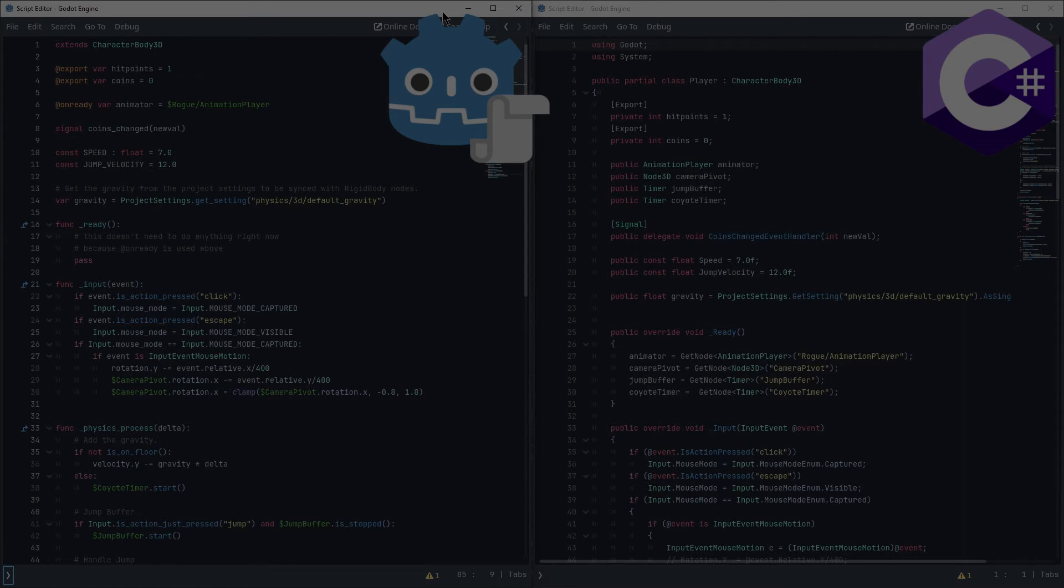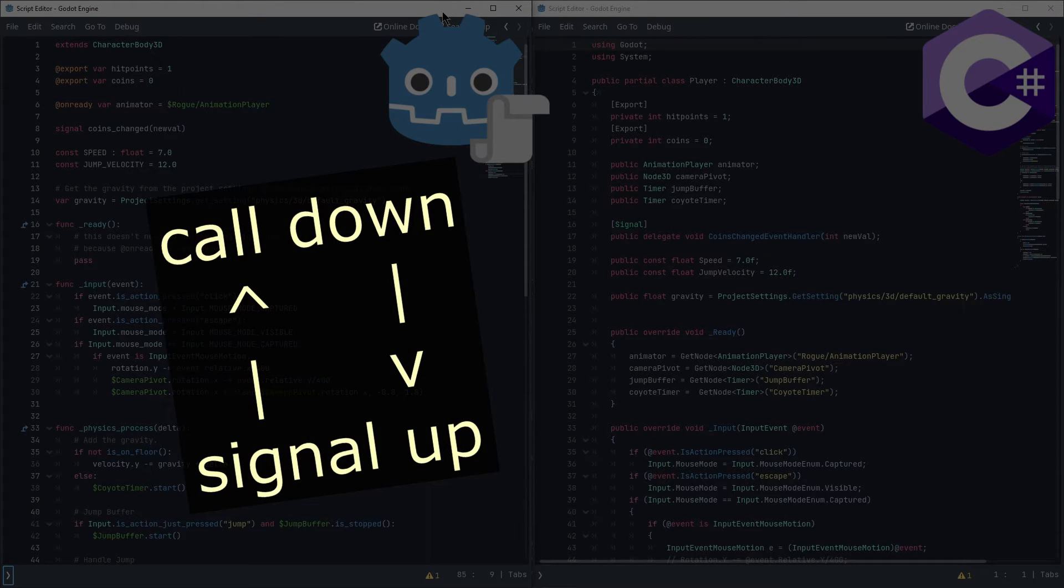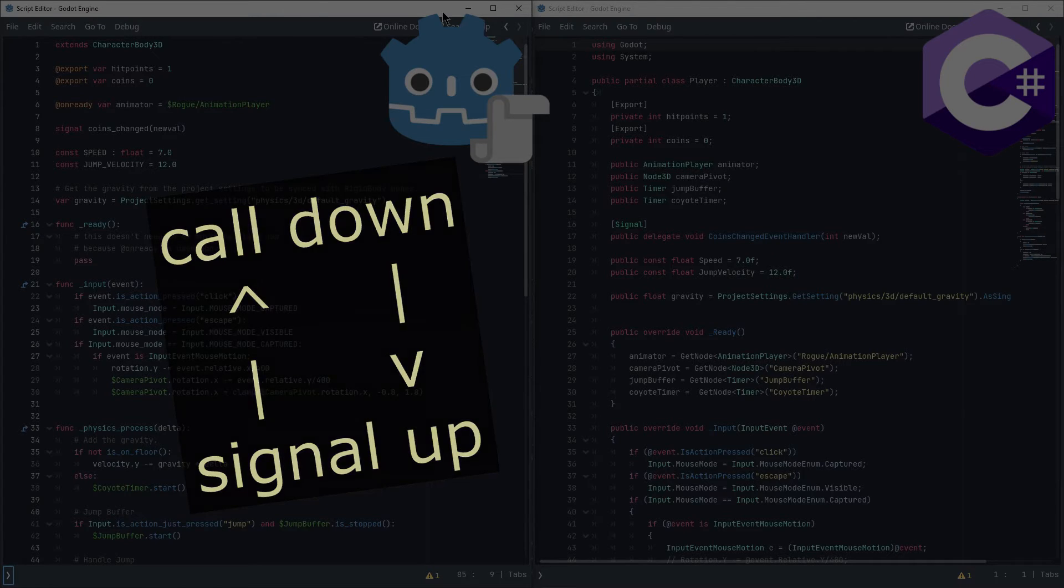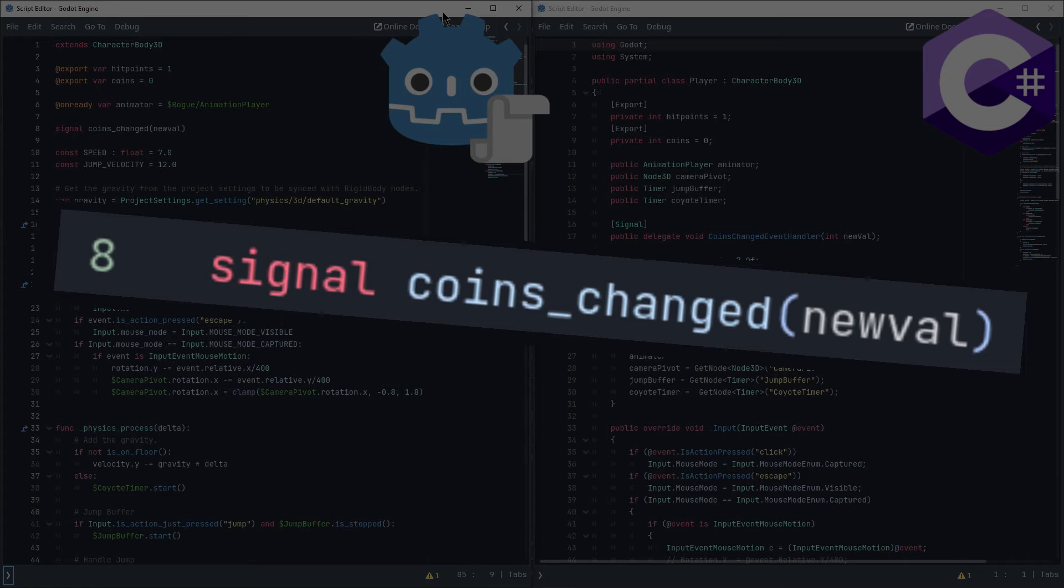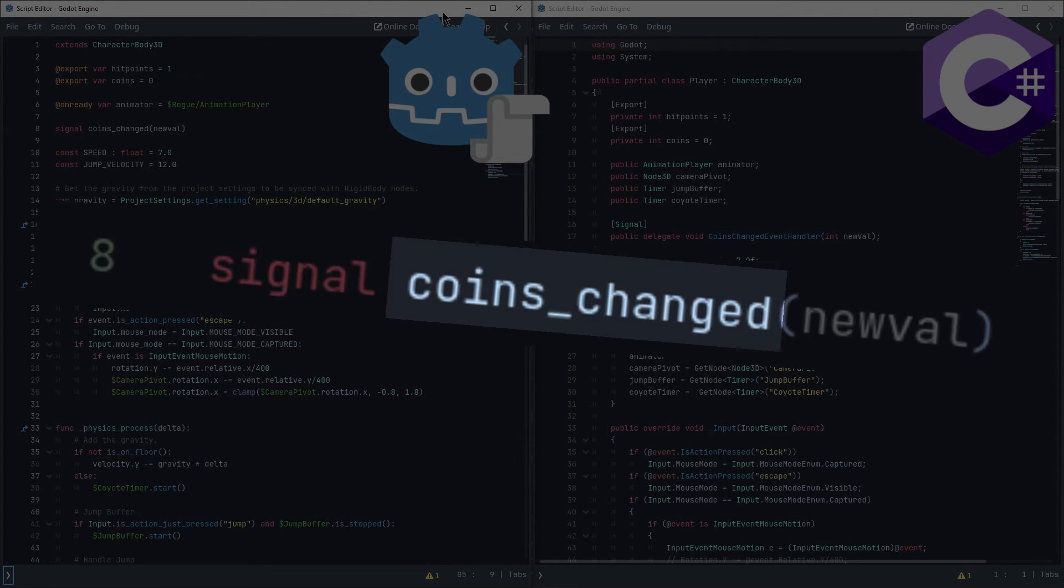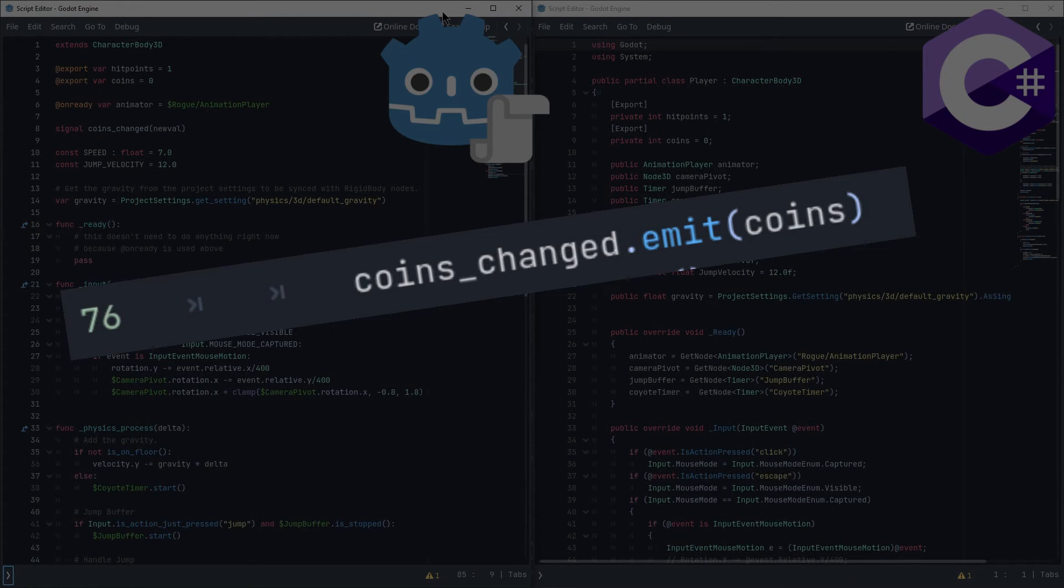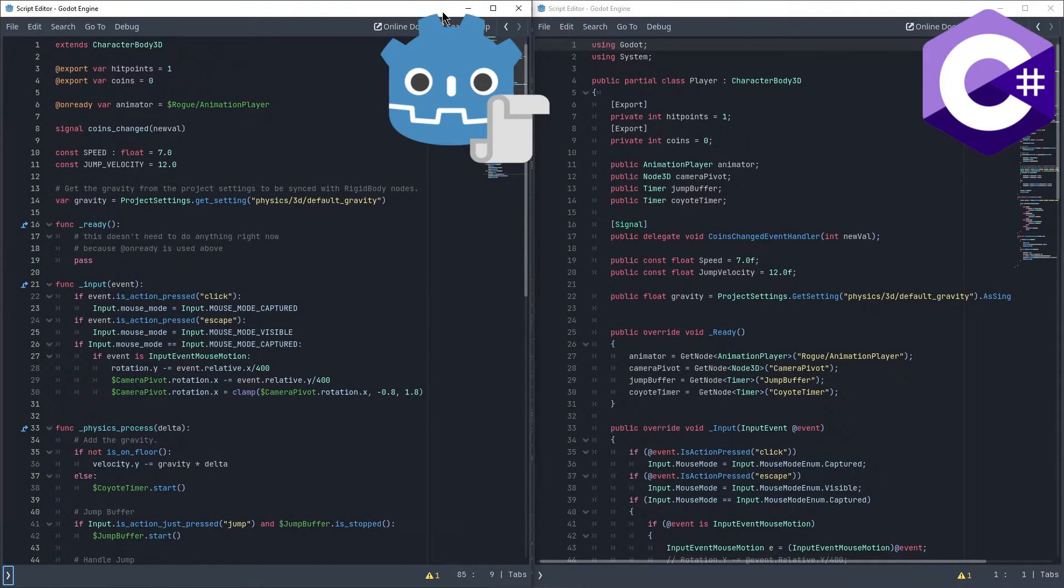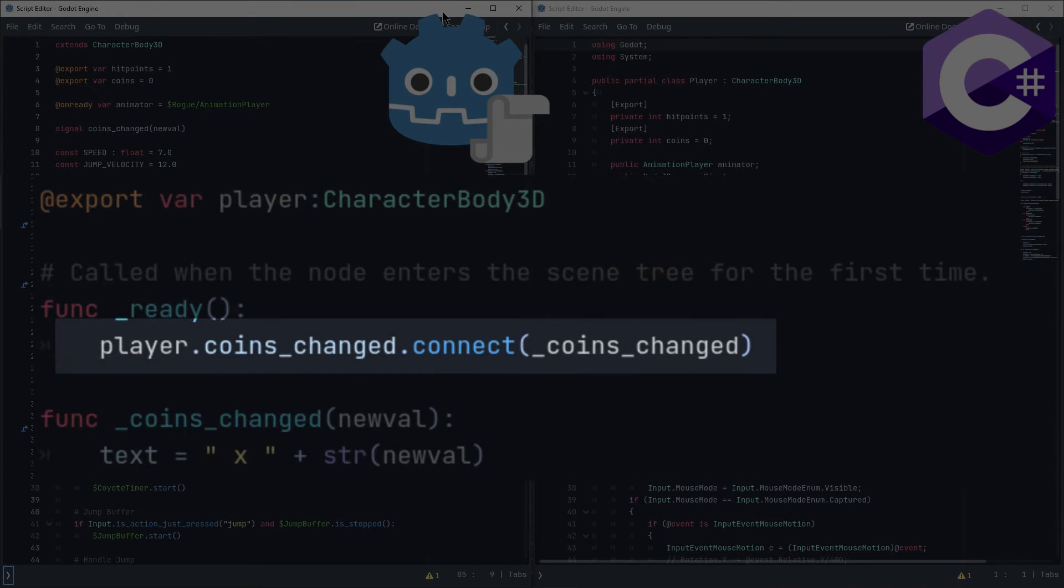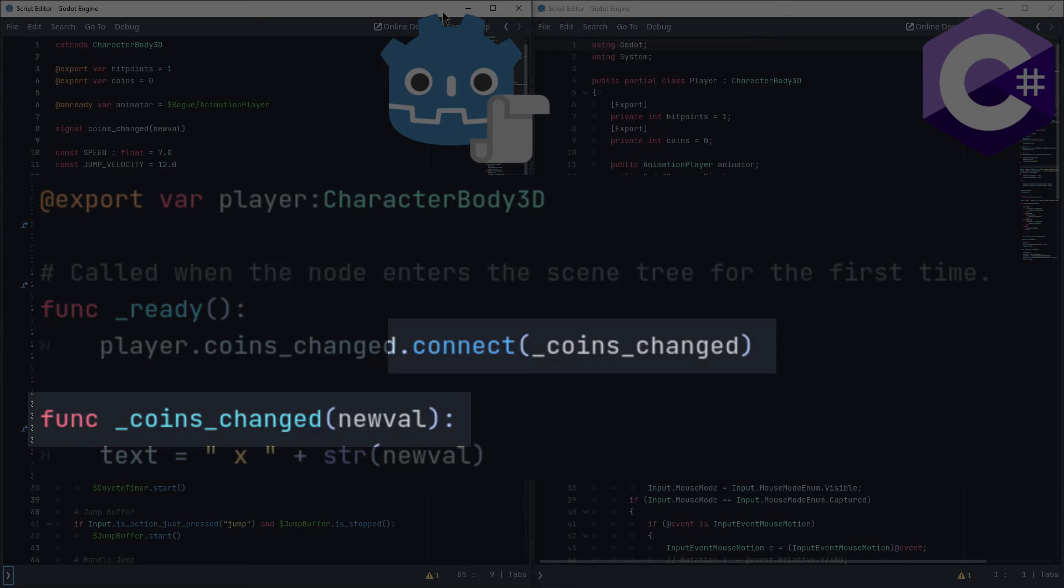One of the biggest differences in code however comes from signals. Signals in Godot are used to pass information to nodes higher up or next to the current one in the scene tree, so most projects will use them frequently. In GDScript the syntax is simple. Specify it's a signal, give it a name, and optionally specify variables it can pass along. To emit the signal, we just call the emit function on it. To listen to it from another node, we specify where it's coming from, and connect it to the name of a function that will be executed whenever the signal is emitted.